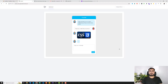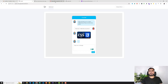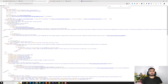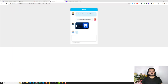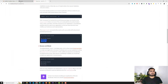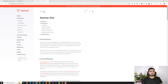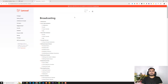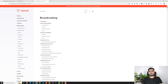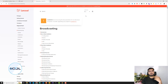Hey guys, welcome back. In the previous video we were successfully able to install the starter kit and add the design. Now it's time to install the broadcasting stuff. I'm going to remove the extra stuff and close everything that isn't required. Search for broadcasting, and make sure you are visiting the Laravel 10 docs, not Laravel 11, because it contains the Reverb functionality which can cause confusion.